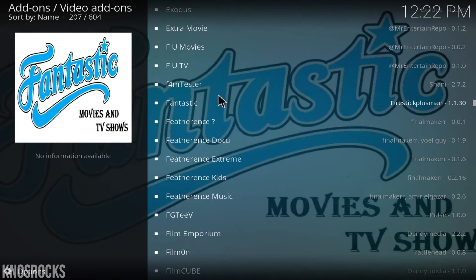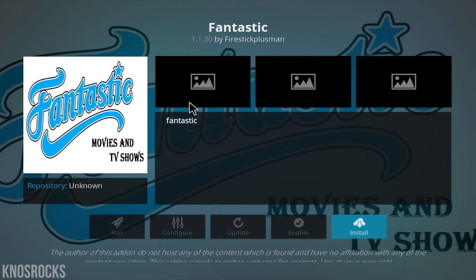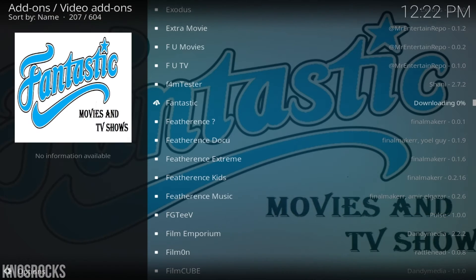If you want, you can install the other add-ons too, but I'm just going to install this one. Select it, tap install, back out, and wait for it to finish.